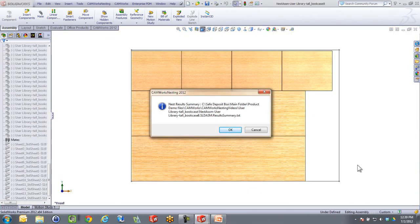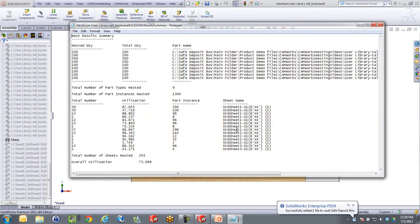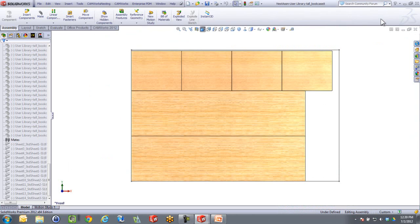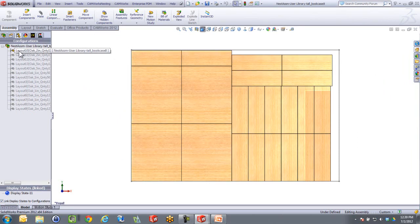CAMWorks now notifies us that CAMWorks Nesting has completed. I'm going to hit OK here. And as I do that, I actually get populated with this little notepad that shows me that it created all these parts and where it deposited them. And if I go in now, you will see that we actually got the sheet layout here. If I go over to the configuration tab, we will see that we have the different layouts for the different sheets right here ready to process.